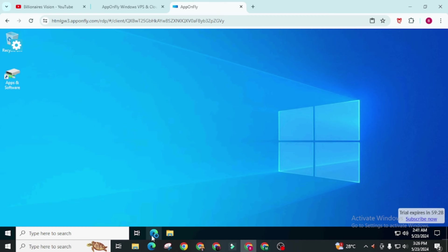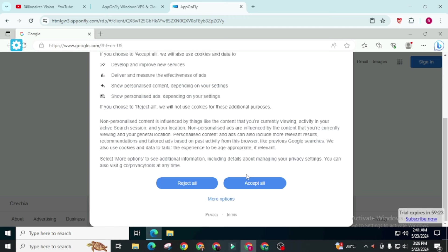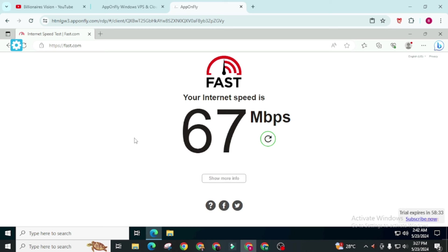Now check its internet speed. You will get around 100 megabits per second internet speed with this AppOnFly. In comparison to Google Colab you will get higher internet speed and best performance on Google Colab.